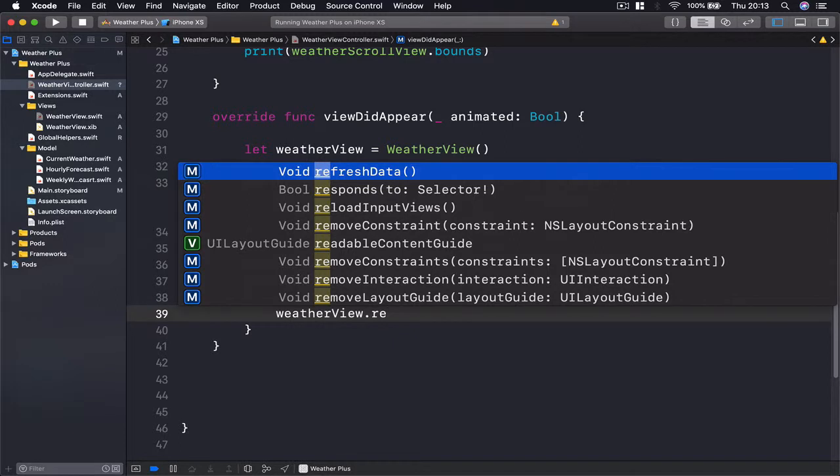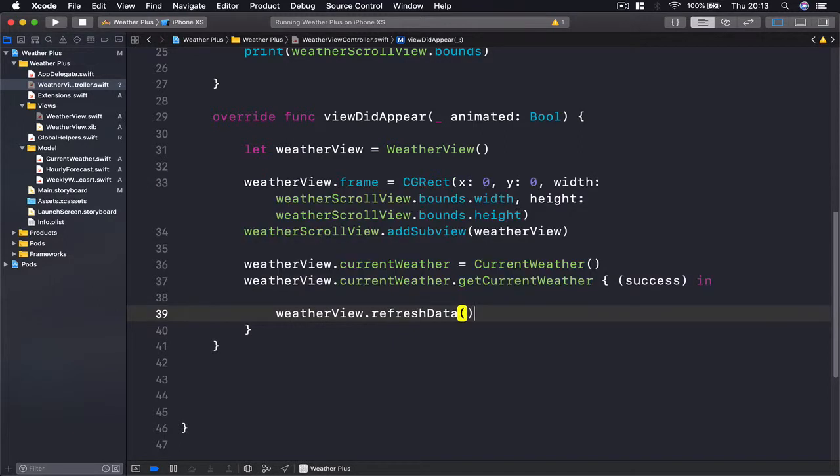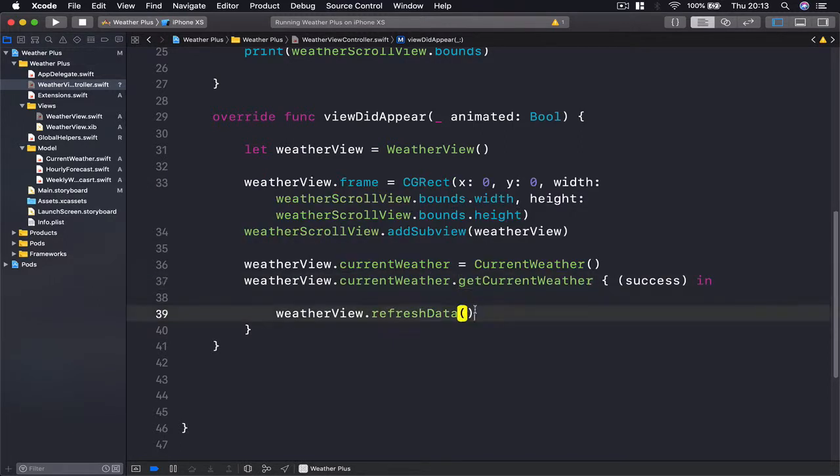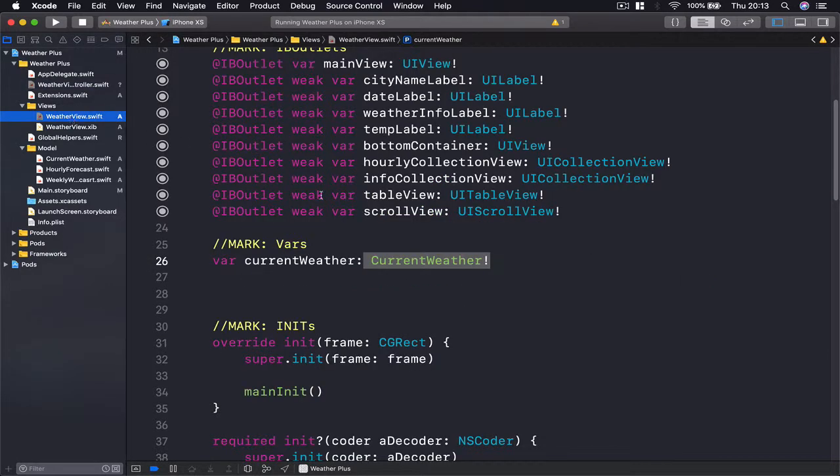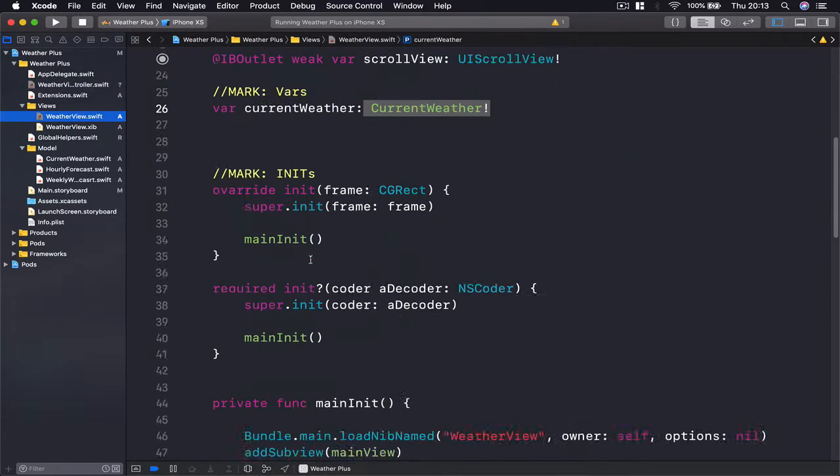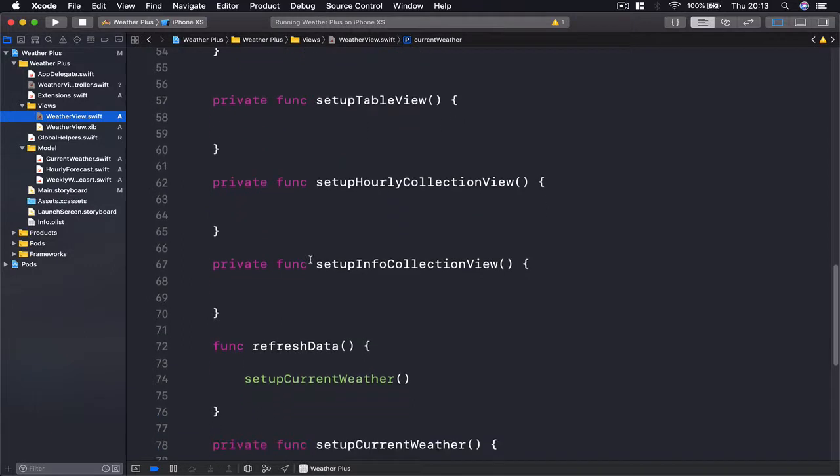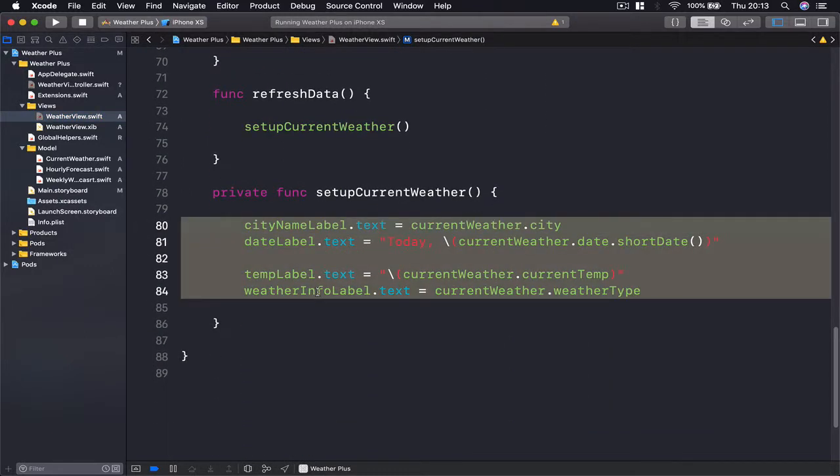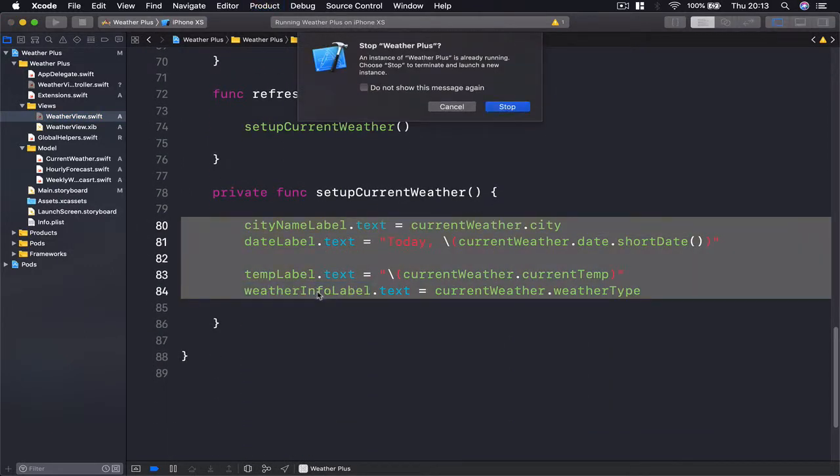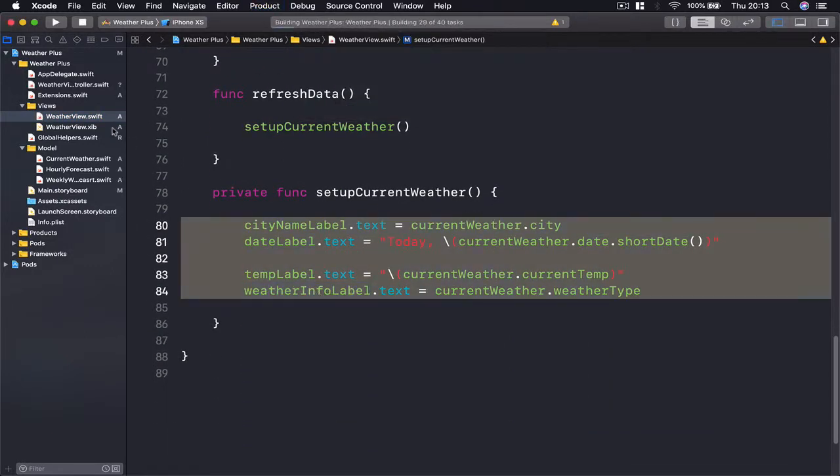So once our current weather information is downloaded, we are going to refresh data to see if our weather view will display this data, because it will take from its current weather instance and display the information we just set here. So let's run our code.